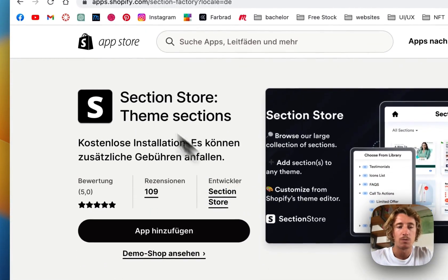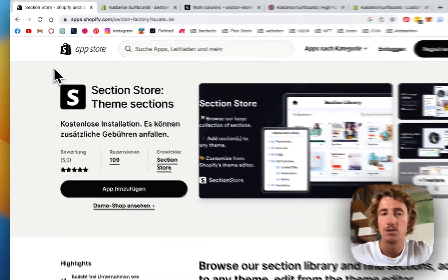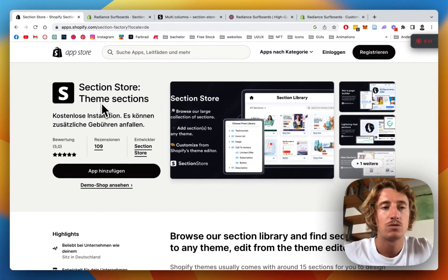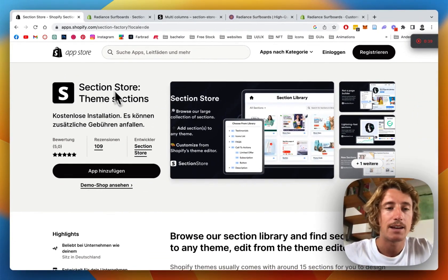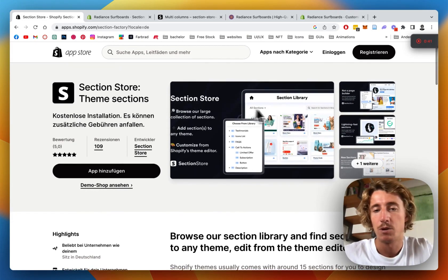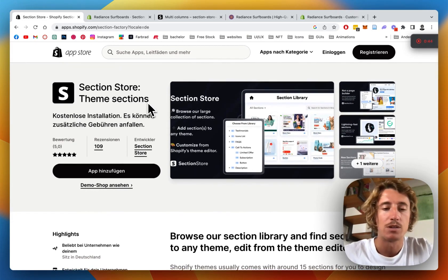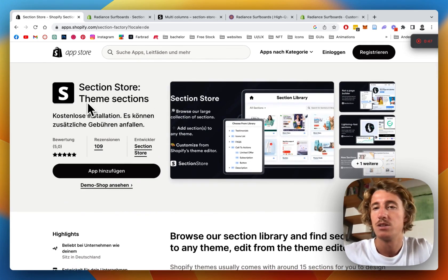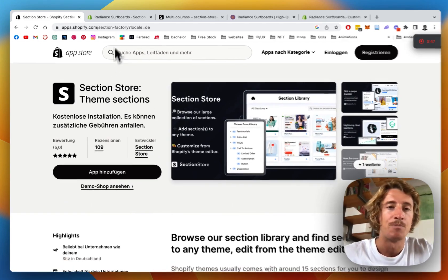First thing we want to be doing, if you haven't done so already, is heading on over to the Shopify App Store, get the Section Store app. It's a component library with over 150 fully customizable components, and the app itself is completely free.